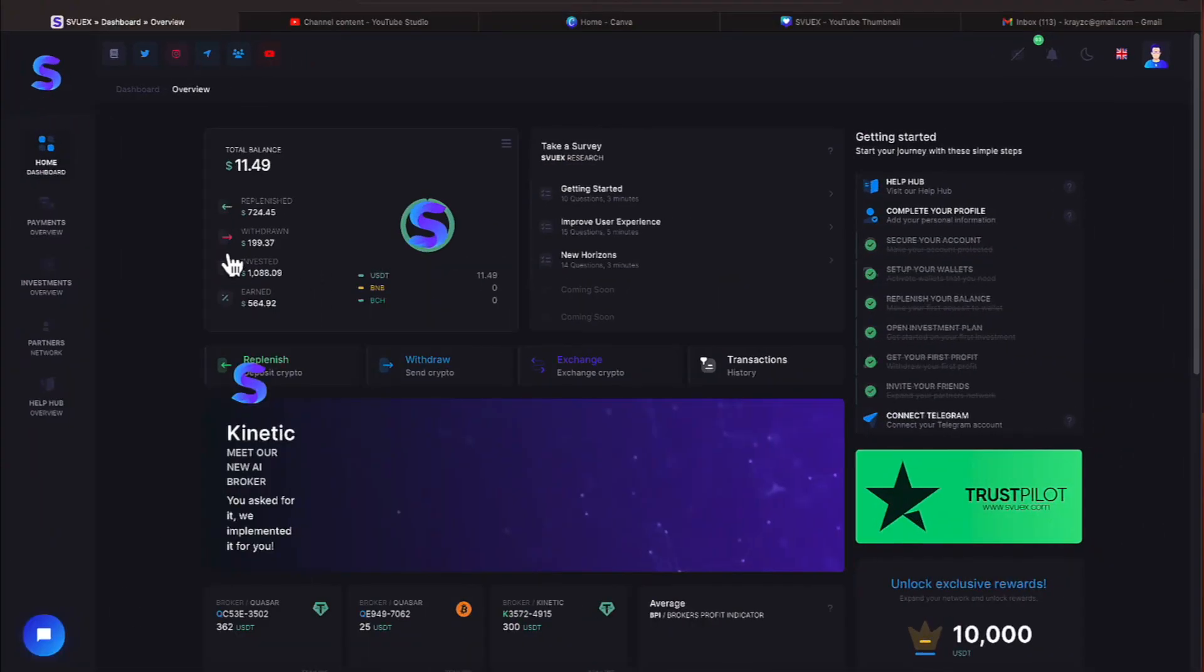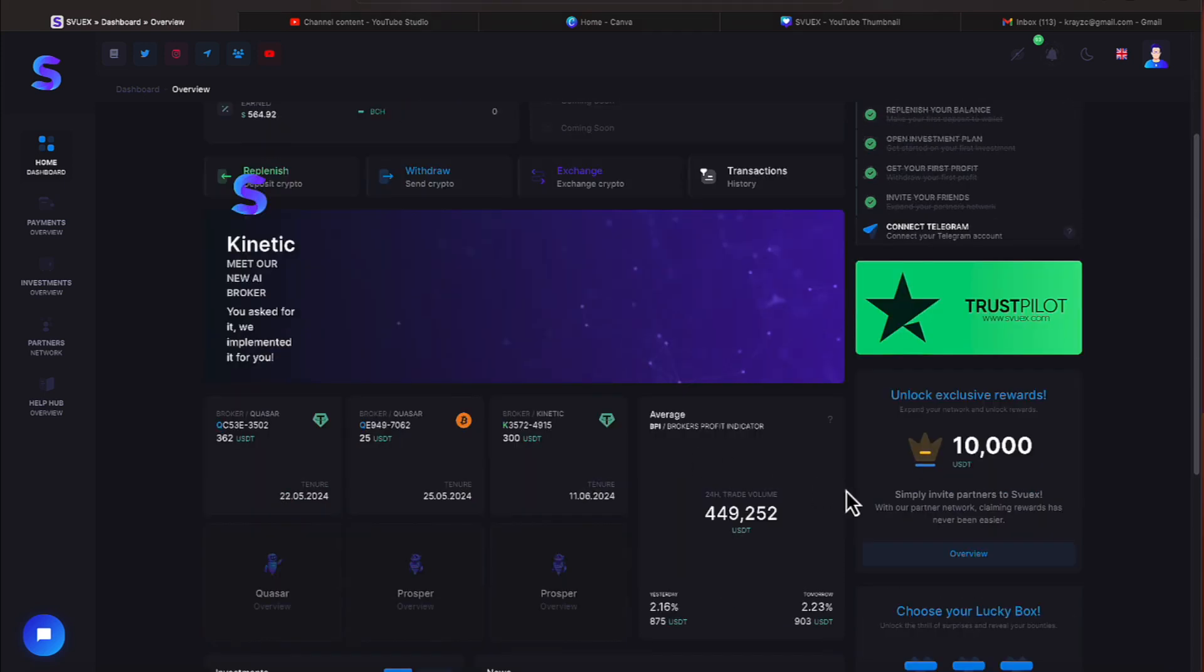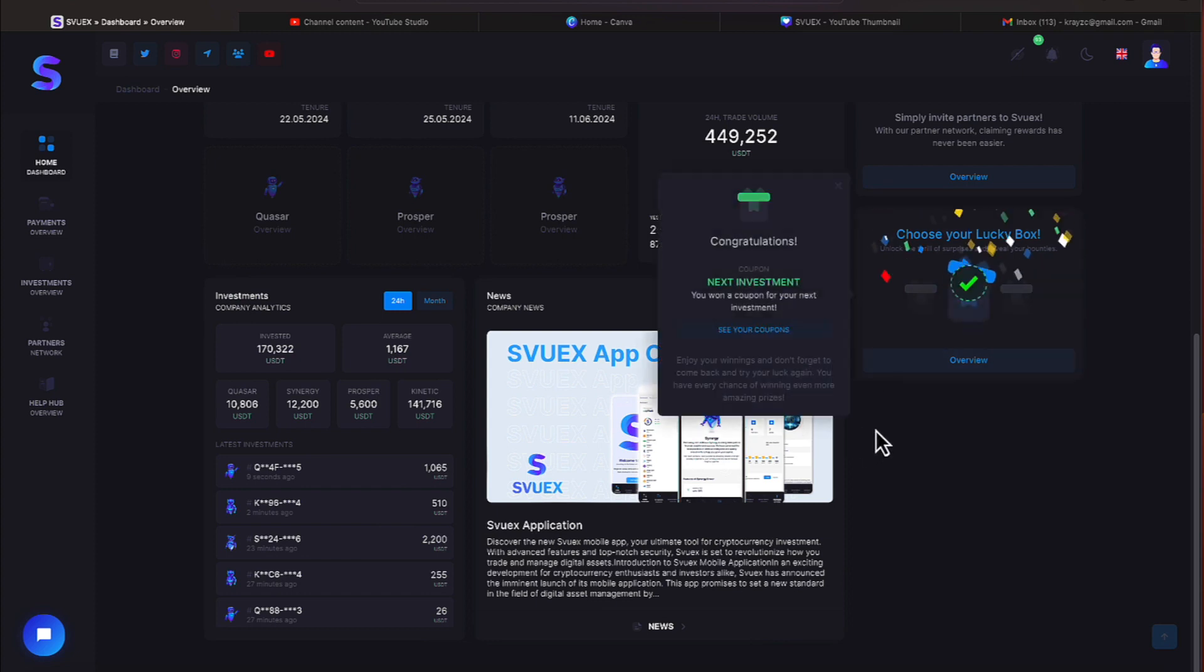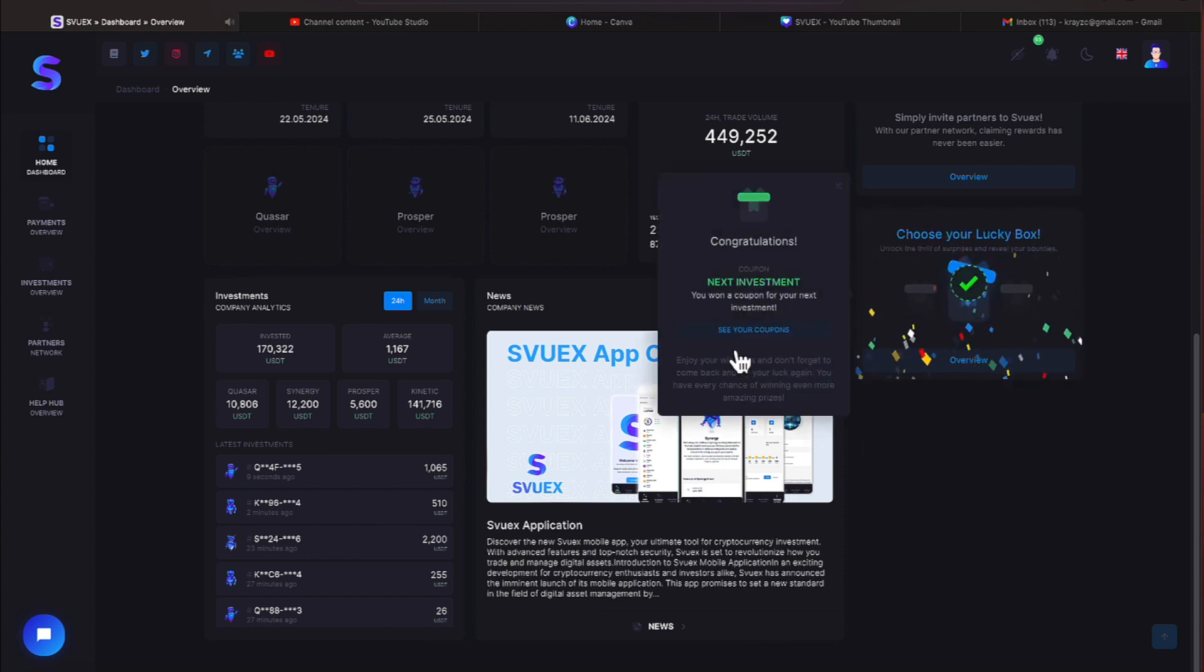We're over here on SVUEX where we have a balance of $11.49 but we have that lucky spin. Let's take a look at what we can get today. Today we got a new investment coupon for your next investment.